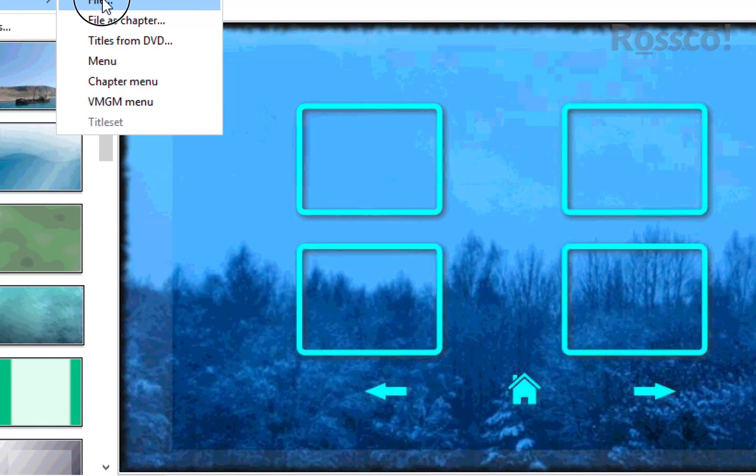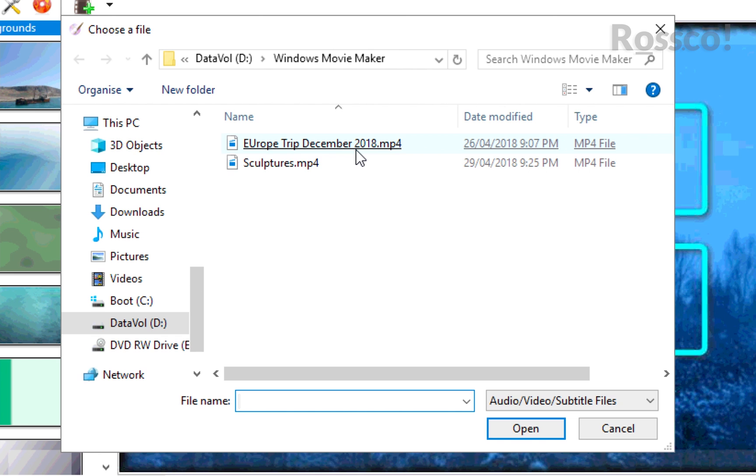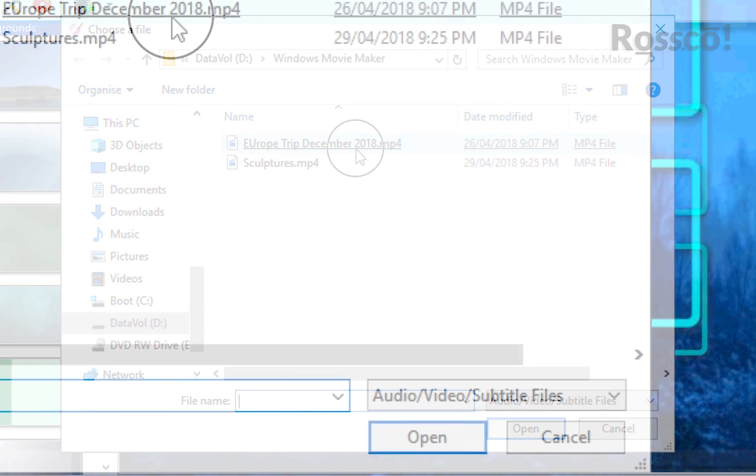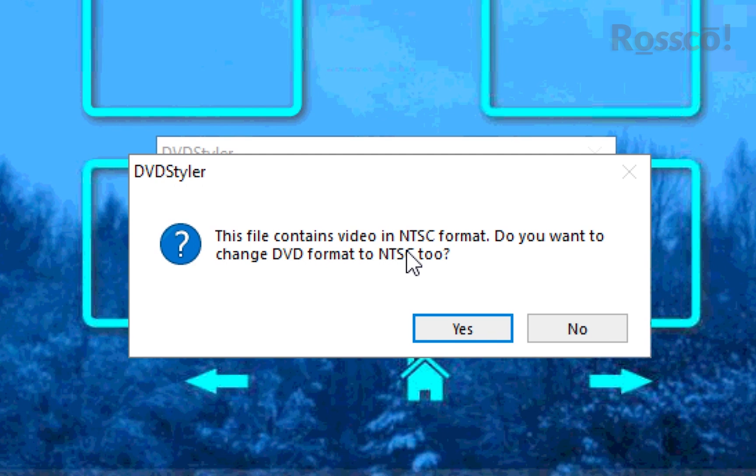We'll go to Euro Trip December 2018. Now this is actually asking us if we want to change the NTSC format, and we will change this. That's how Windows Movie Maker has set the default format.